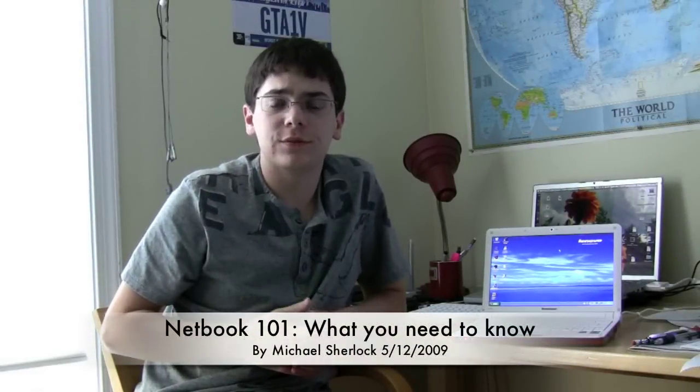Hey guys, Michael here from YouTube.com slash The Revived One. I'm here with the Lenovo S10 netbook. In this video I just wanted to talk about my thoughts on netbooks, what they are, how to use them, and who would want one.